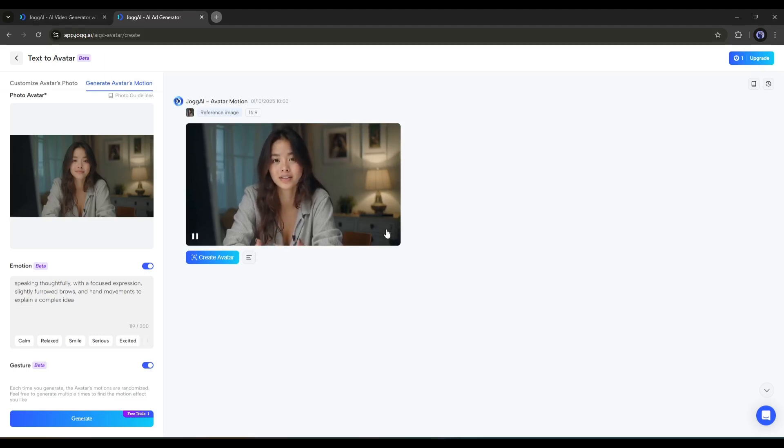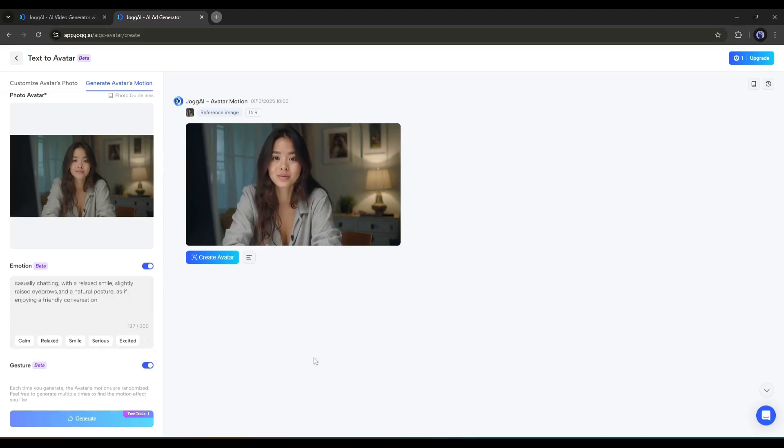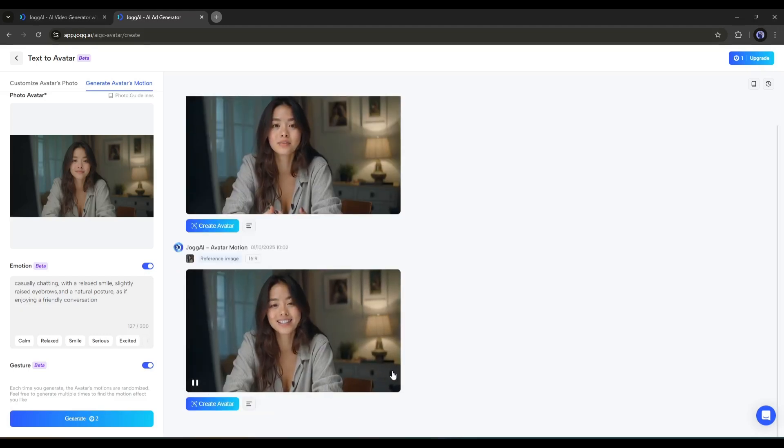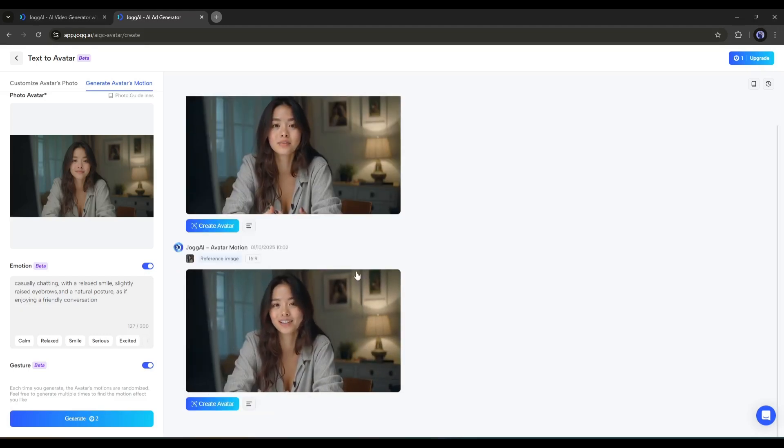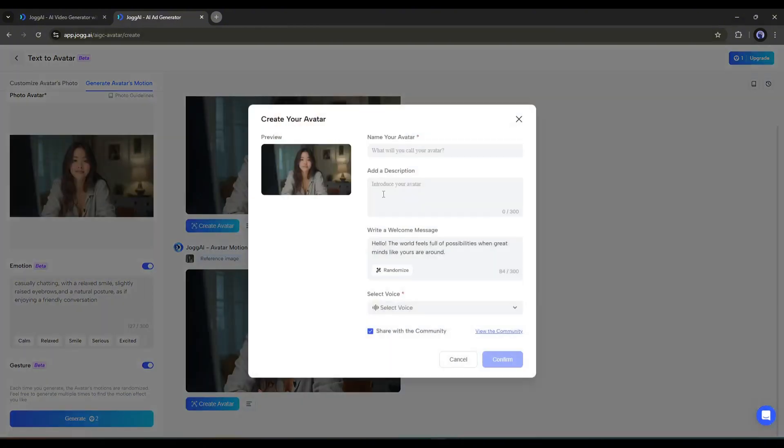However, like the image, if you don't like the motion, you can always regenerate it. I think it's perfect for me. Let's move forward. Now to create the avatar with this avatar, click on the Create Avatar button from here.